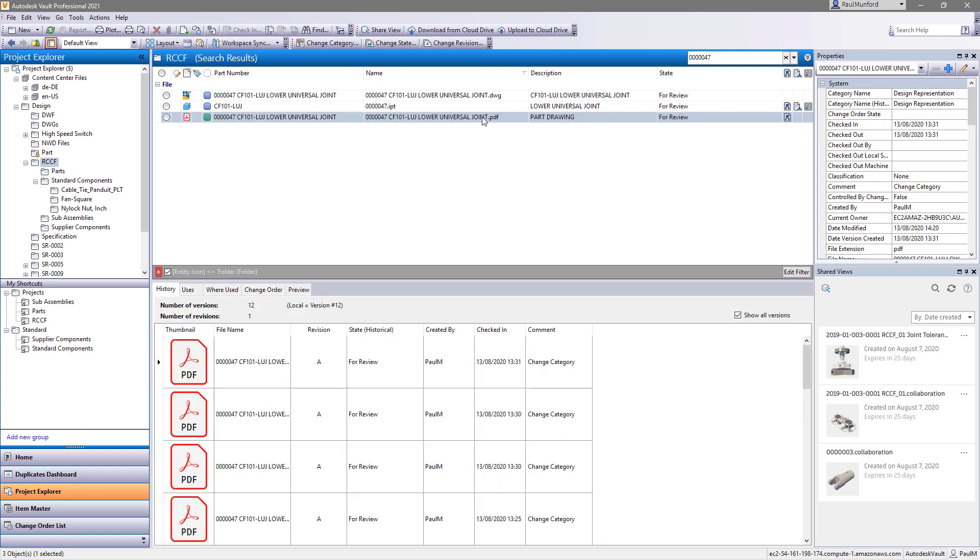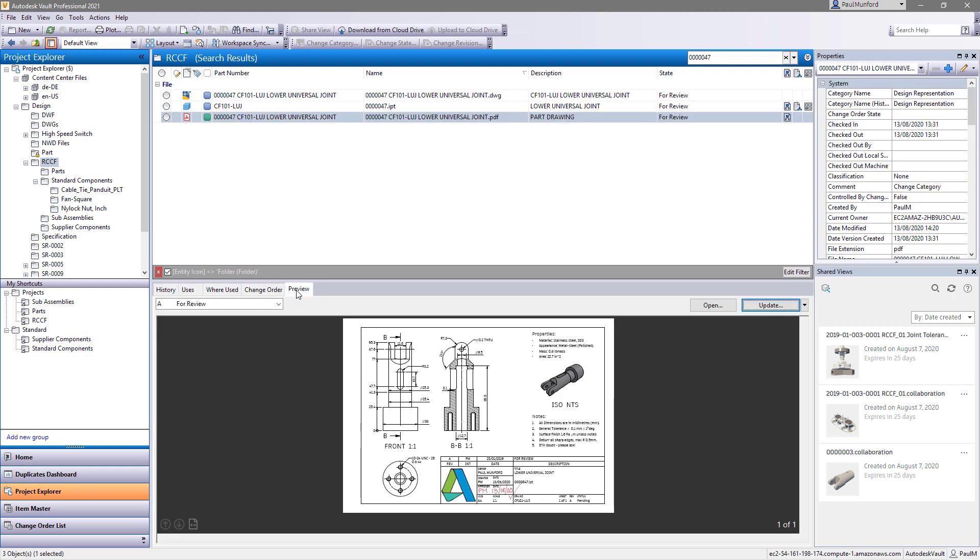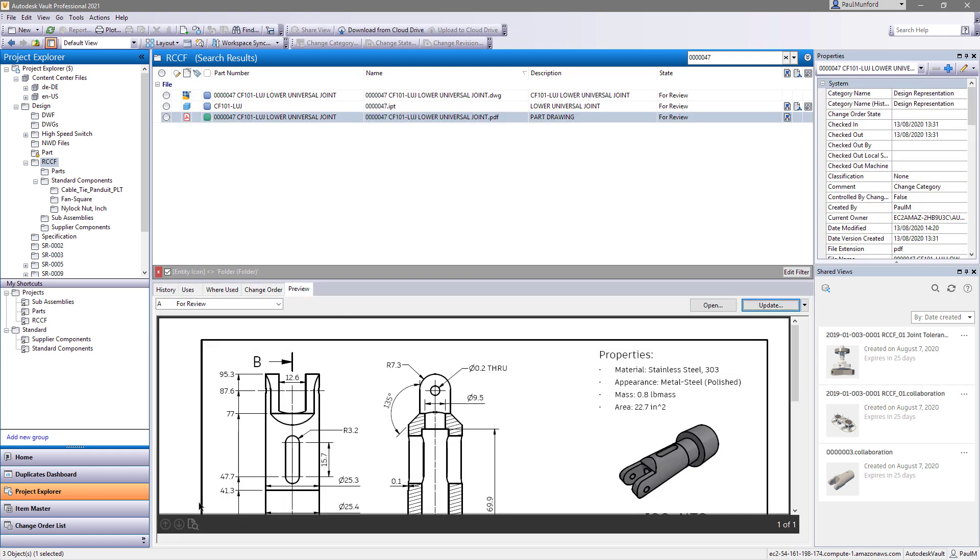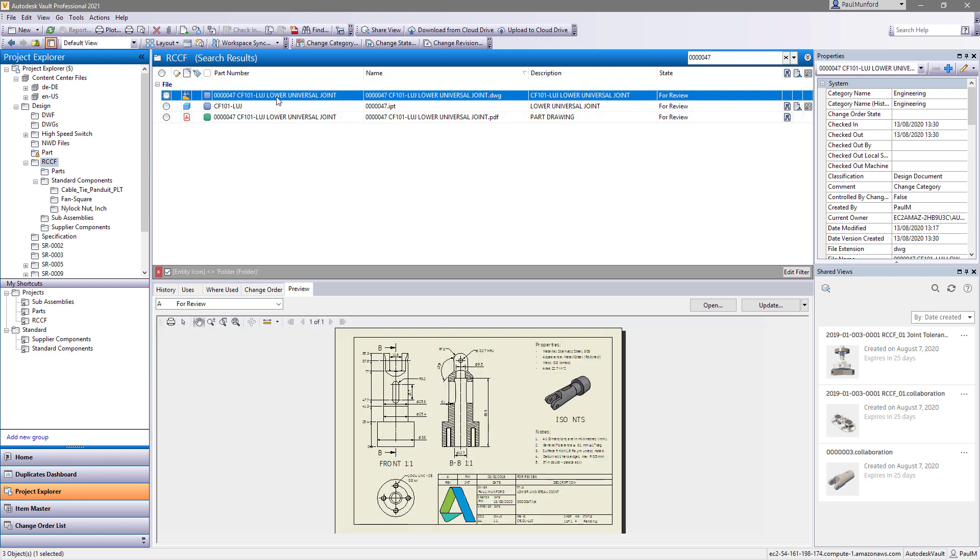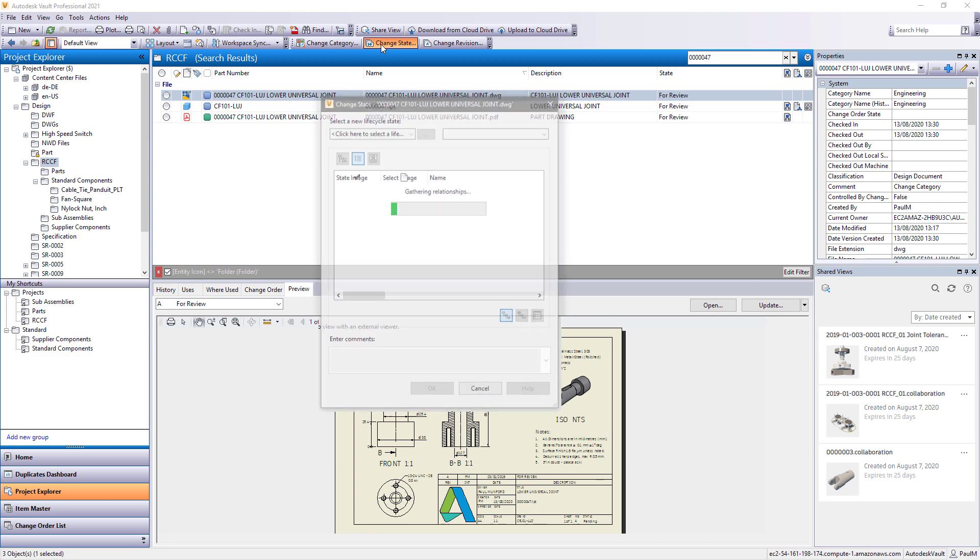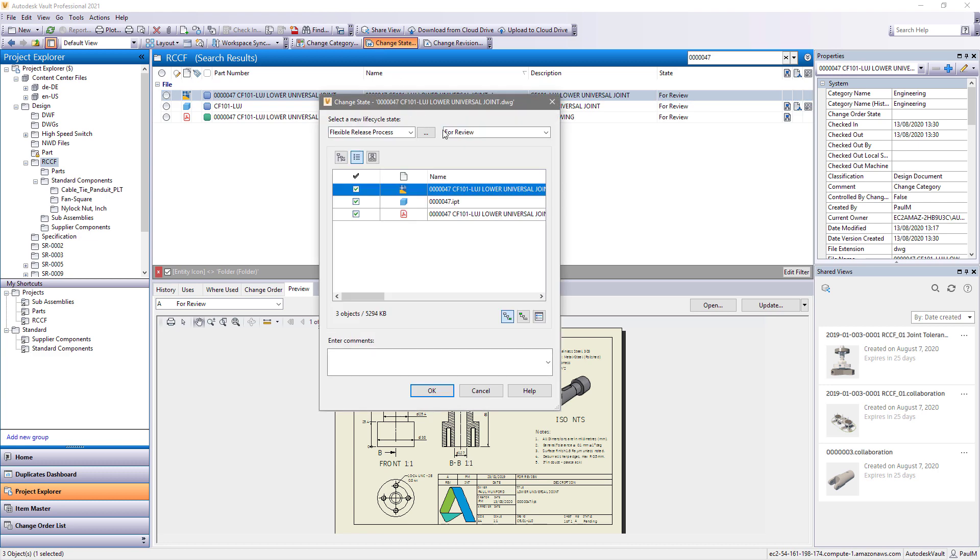When your review session is complete, check your documents back into Vault with a comment to let others know what's changed. Your reviewed documents will automatically be synced with Vault and will be available to your colleagues before you arrive back at your desk.